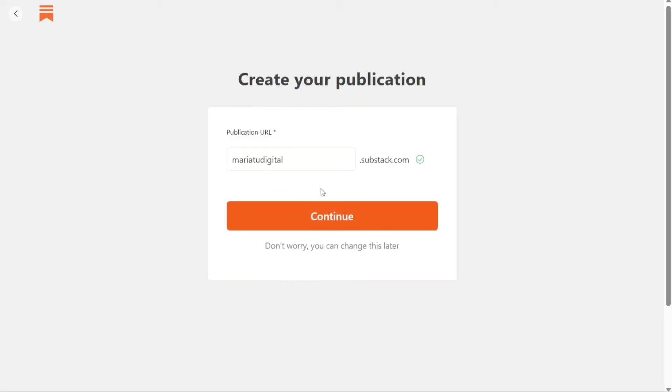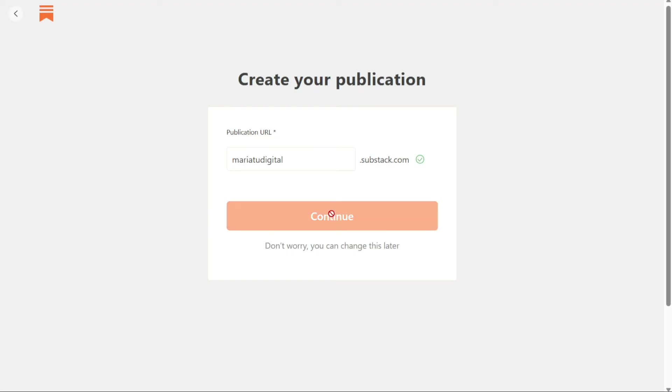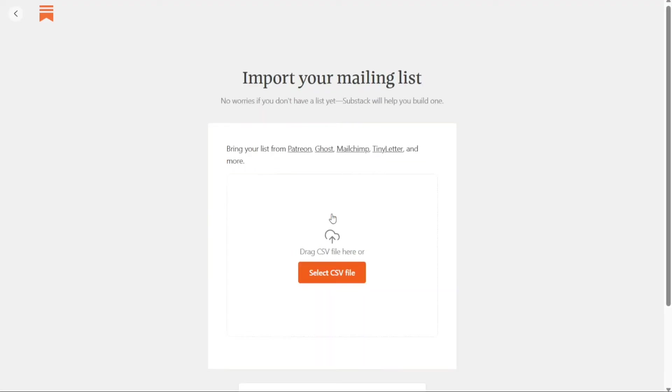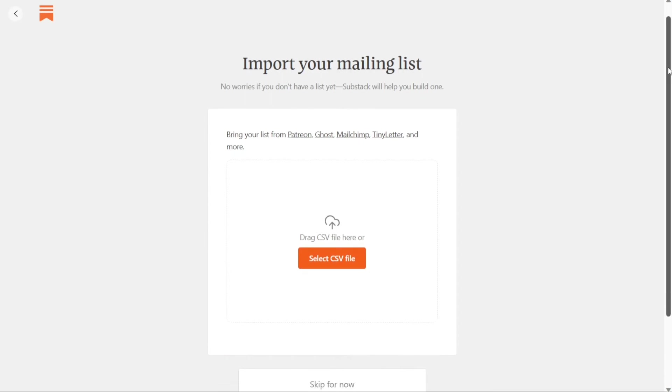By default, all Substacks come with a unique URL domain, domain.substack.com. However, you will have the option to set up a custom domain if you prefer to remove Substack from the URL. Your URL should be easy to remember and share, and it should reflect your publication name and content. Choosing the right URL can help with search engine optimization and increase your discoverability online.